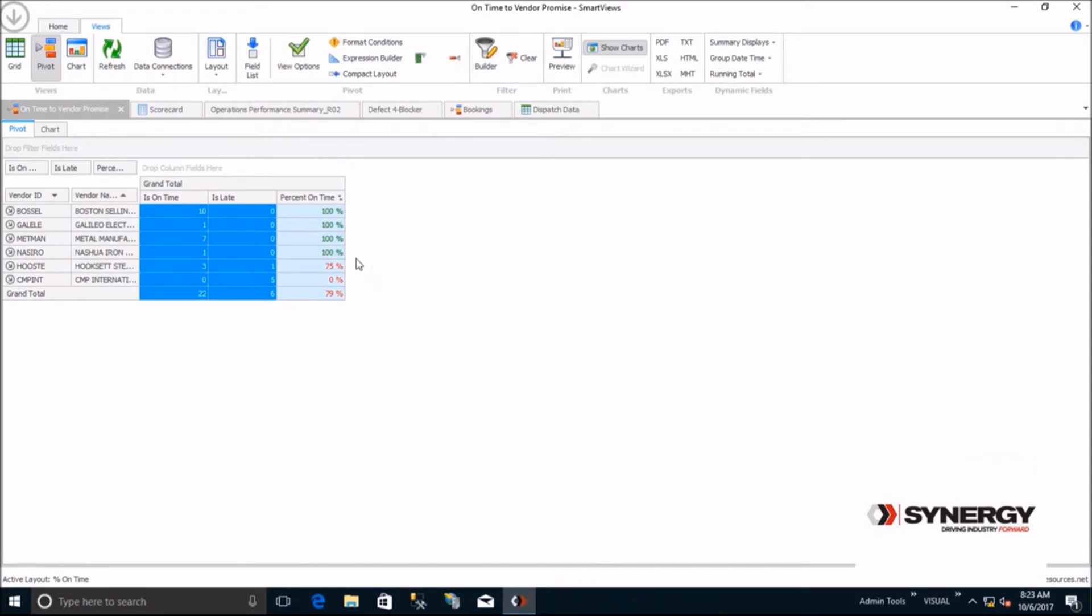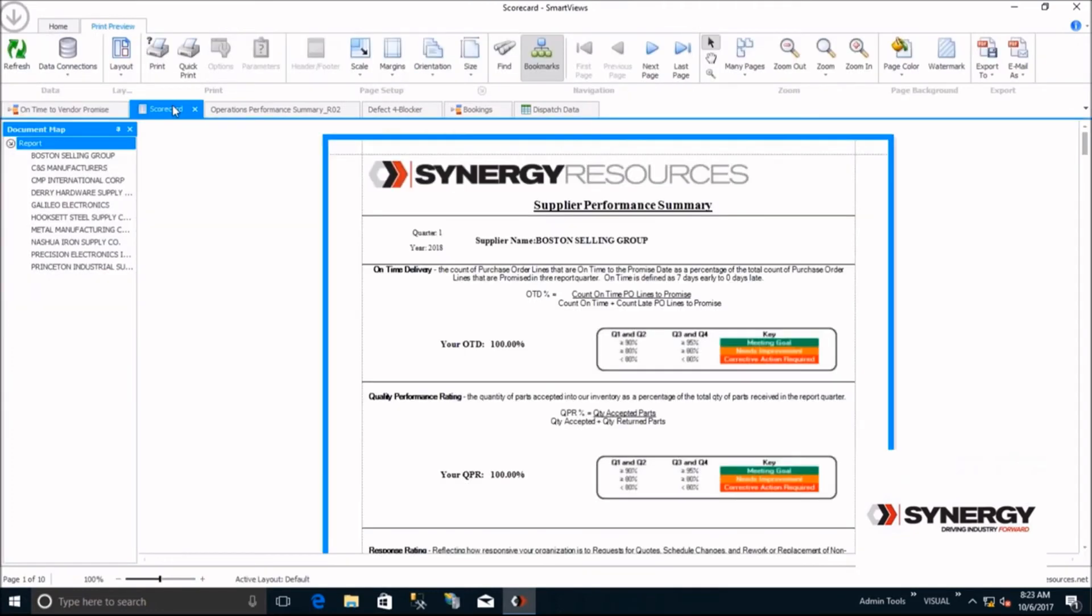You can export this data to different file types, like Excel, or use this data in Smart View forms. This is the out-of-the-box supplier scorecard that comes with Smart Views, with the on-time delivery from the view we just created, as well as quality performance and vendor responsiveness metrics.